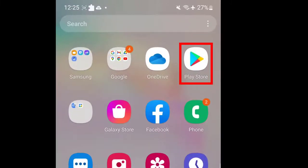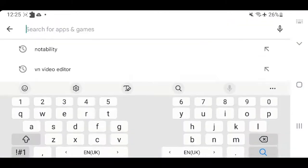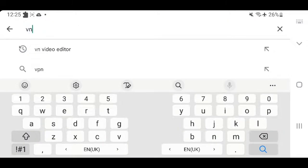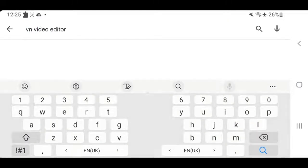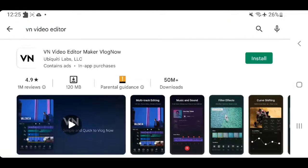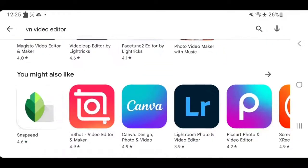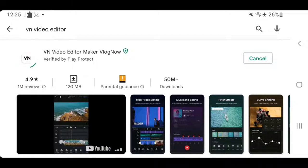In this tutorial I'm gonna be showing you how to install VN Video Editor on Android smartphone. Let's search VN Video Editor in Play Store. This app does not have watermarks, but you need to watch ads in order to use it.